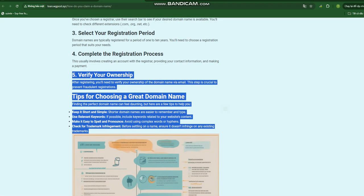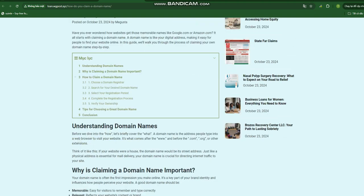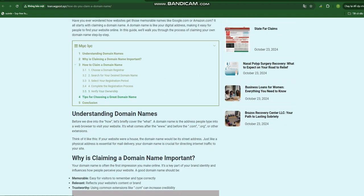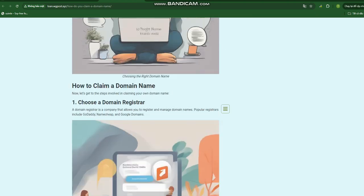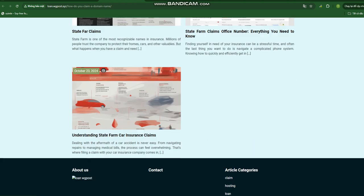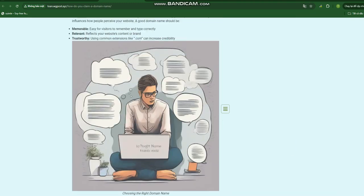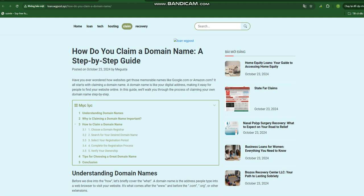How do you claim a domain name? A step-by-step guide. Have you ever wondered how websites get those memorable names like google.com or amazon.com? It all starts with claiming a domain name. A domain name is like your digital address, making it easy for people to find your website online. In this guide, we'll walk you through the process of claiming your own domain name step-by-step.